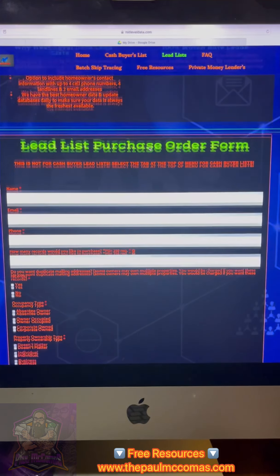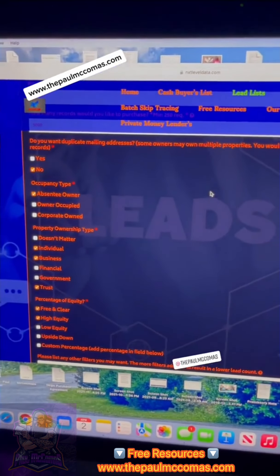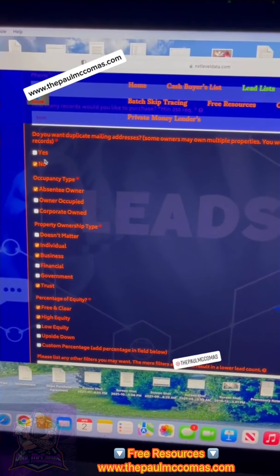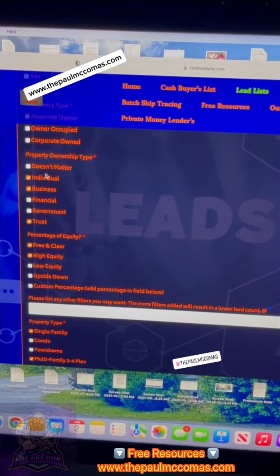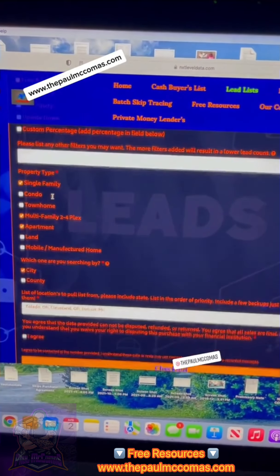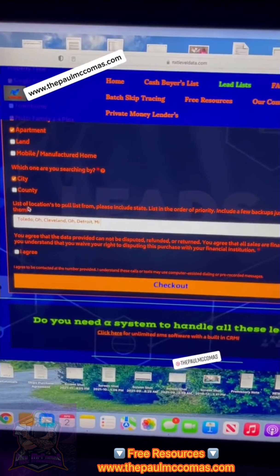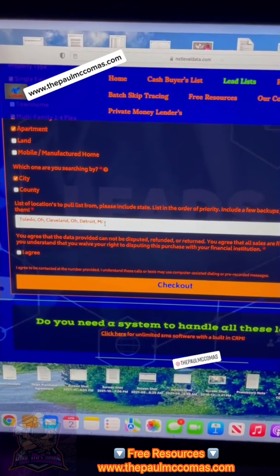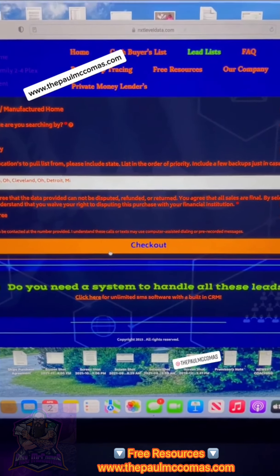You want to scroll down and go to the lead list purchase order form and fill it out. I went ahead and pre-filled out the form so you guys can see what I would pull. You don't want duplicate addresses, so you put no. You want absentee owner, individual business and trust owned, free and clear, high equity, and then single family, multi-apartment. I put city — I'm going with Toledo, Cleveland, and Detroit. They're the top 10 hottest cities for wholesaling right now. Then you click I agree and click the checkout button.